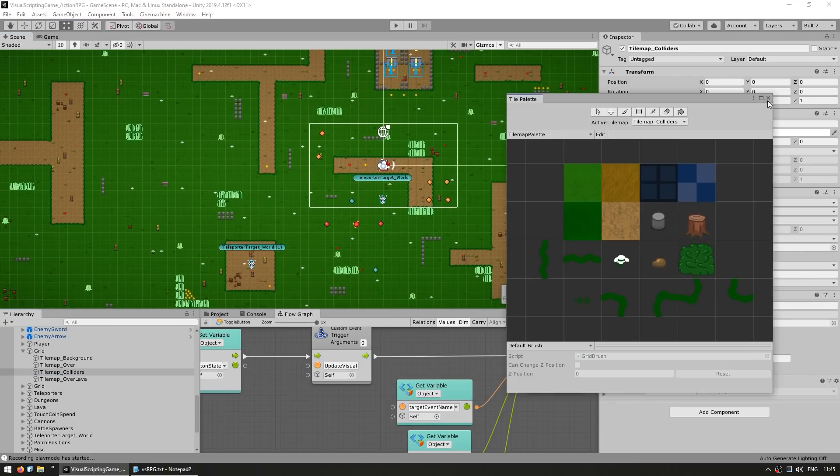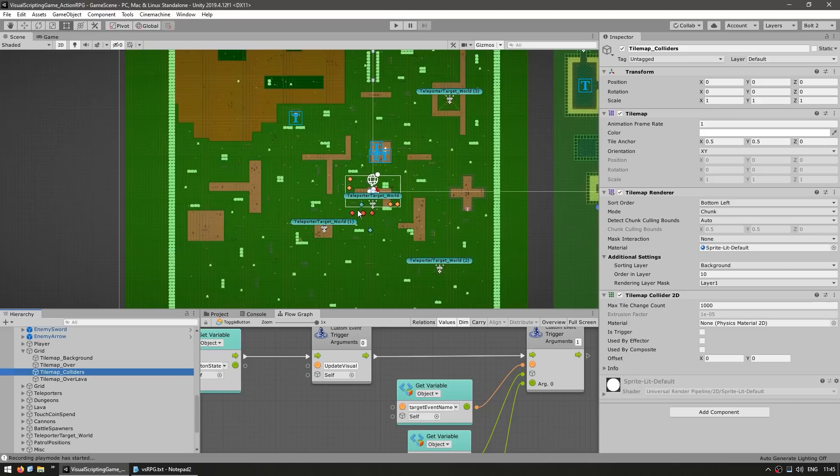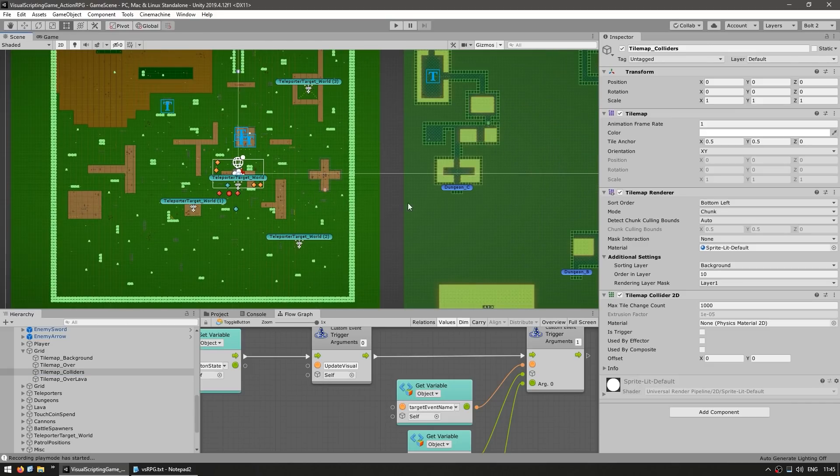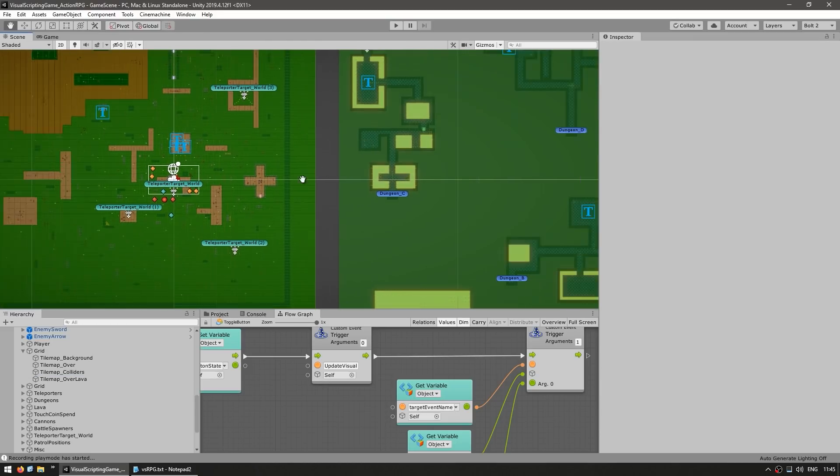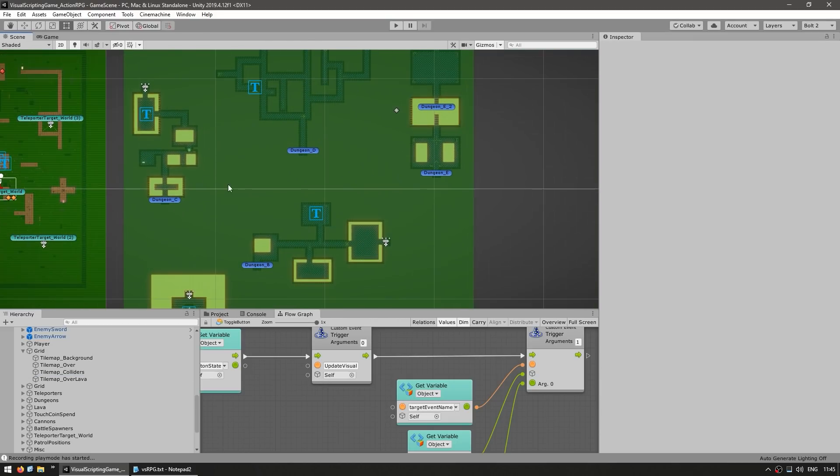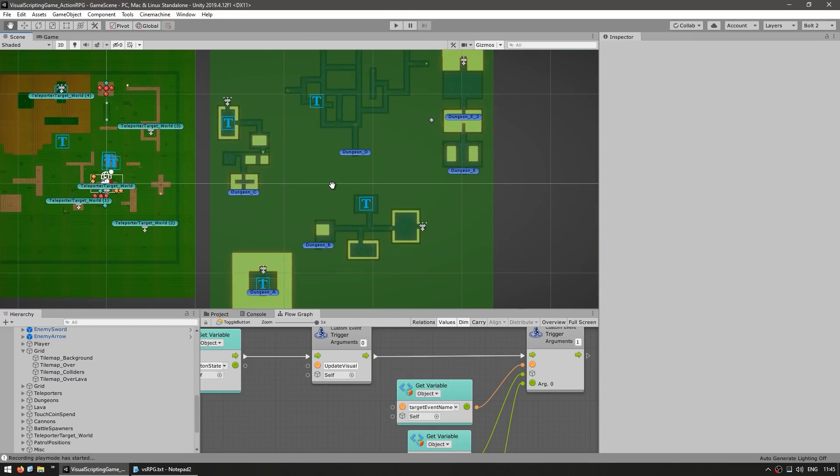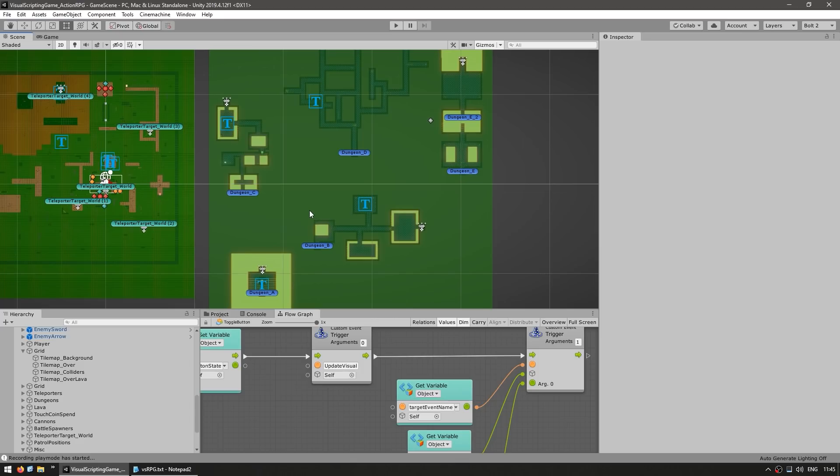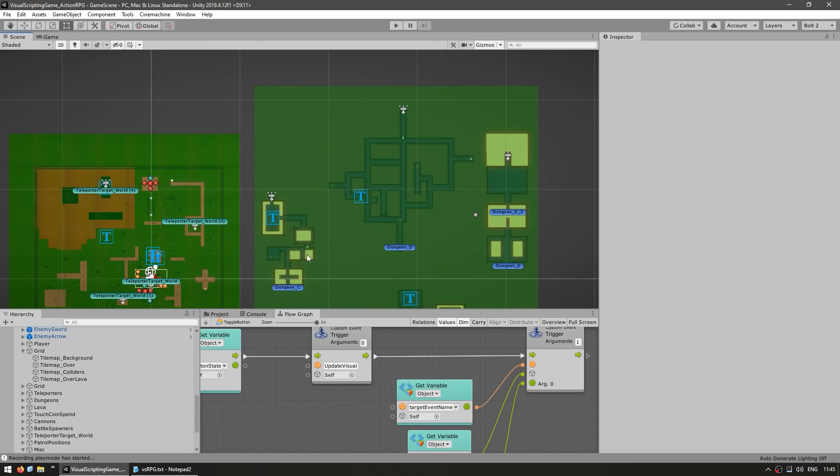And if I zoom all the way out, I can see this is the main world. And then down here onto the side are all of the various dungeons. So when the player enters into a portal, it simply gets teleported onto one of these positions.